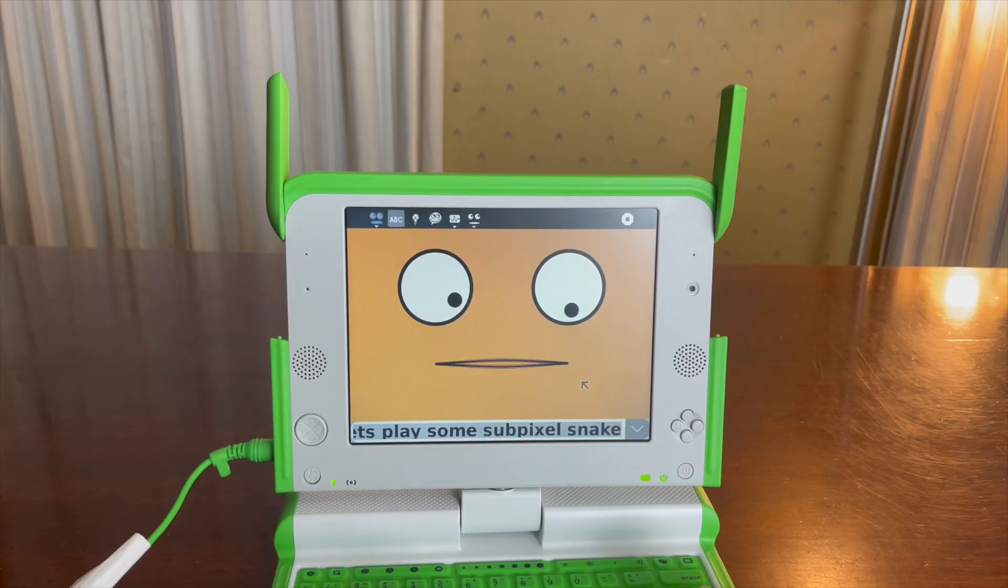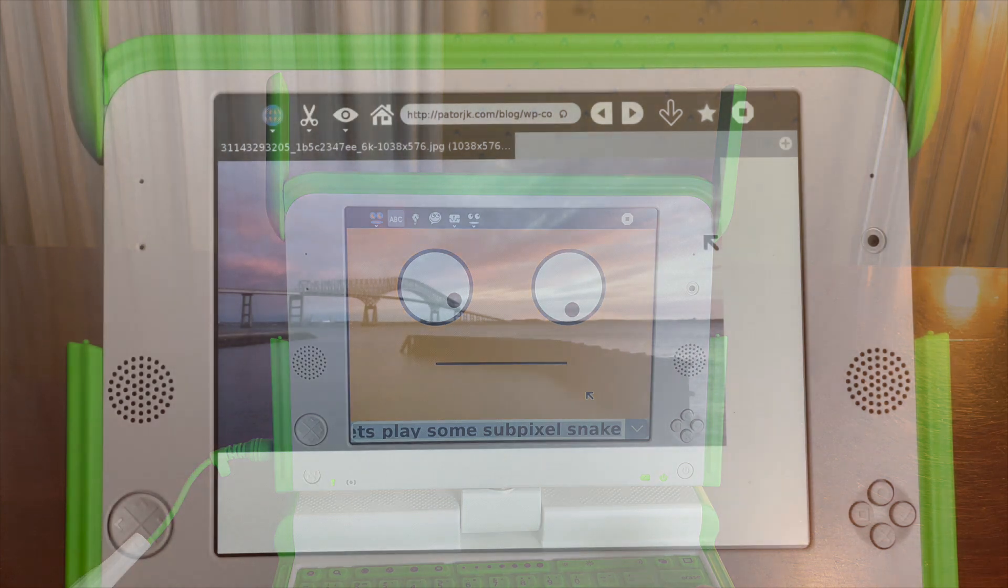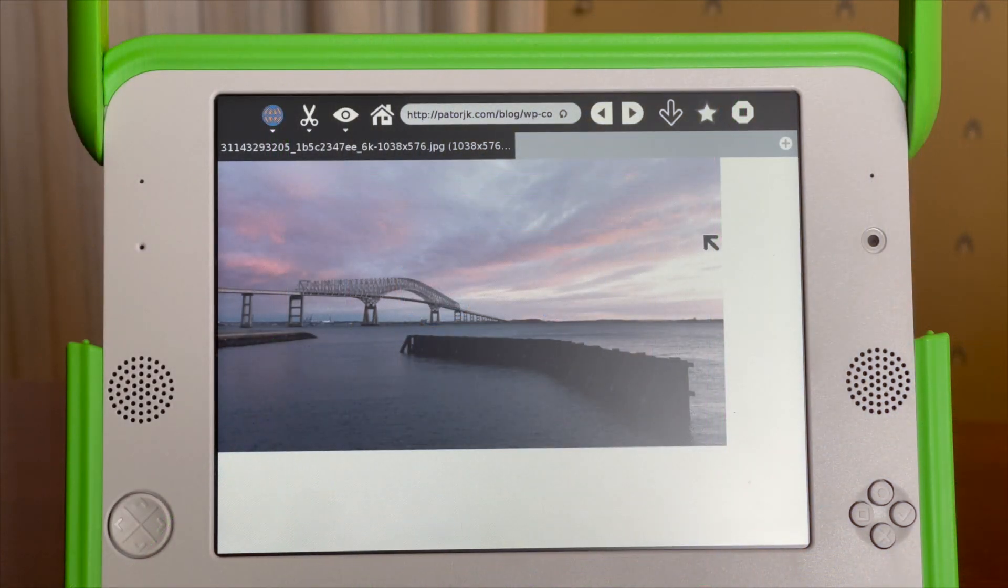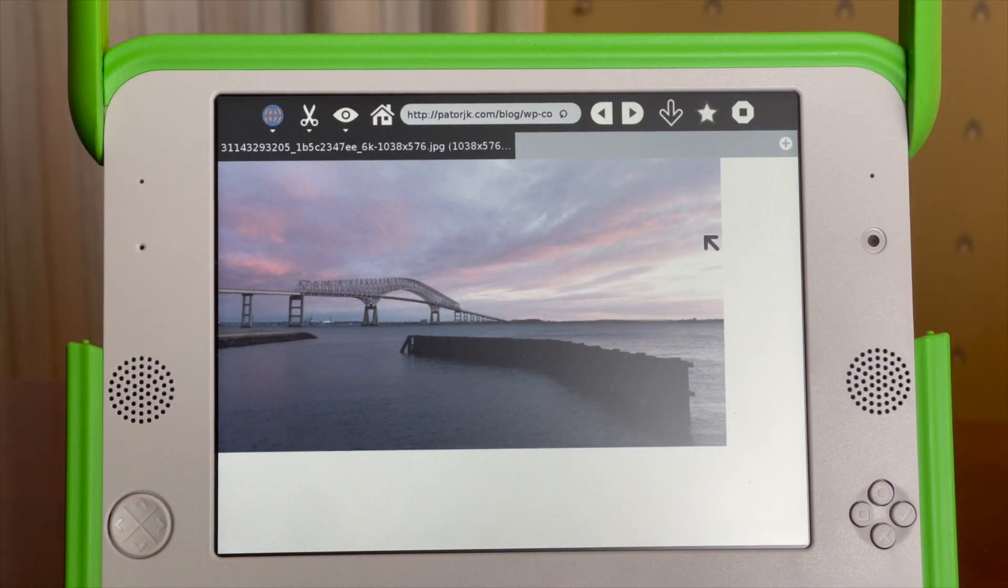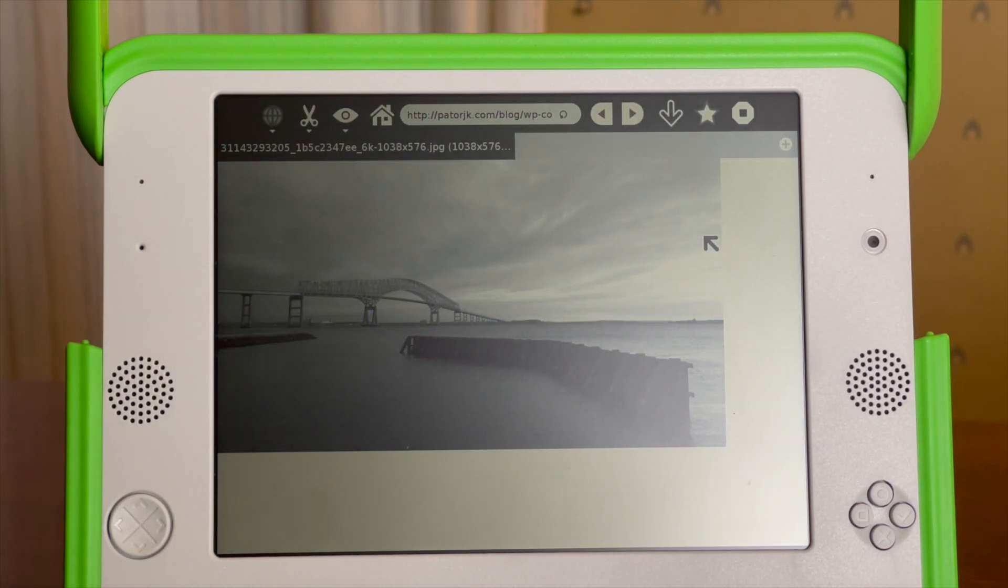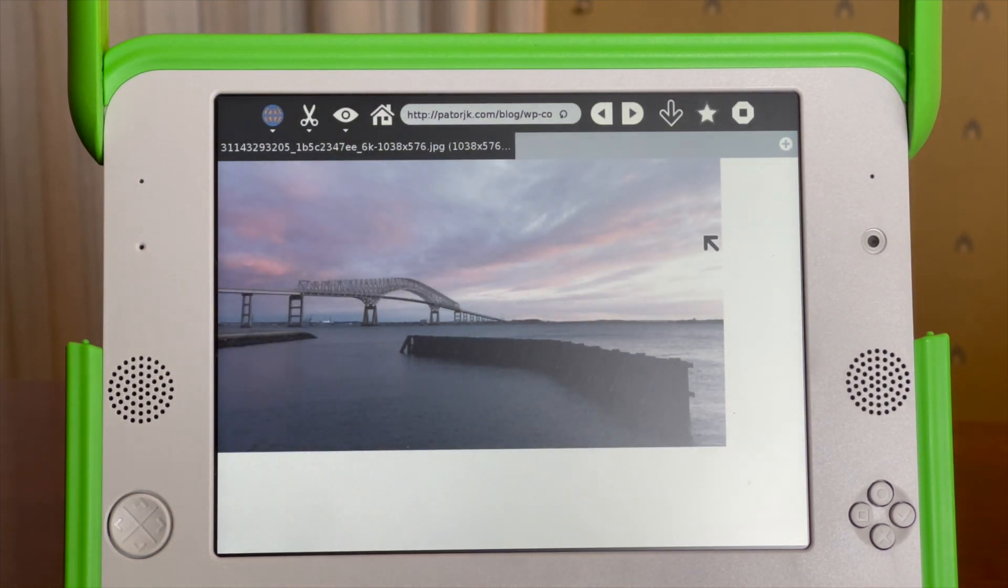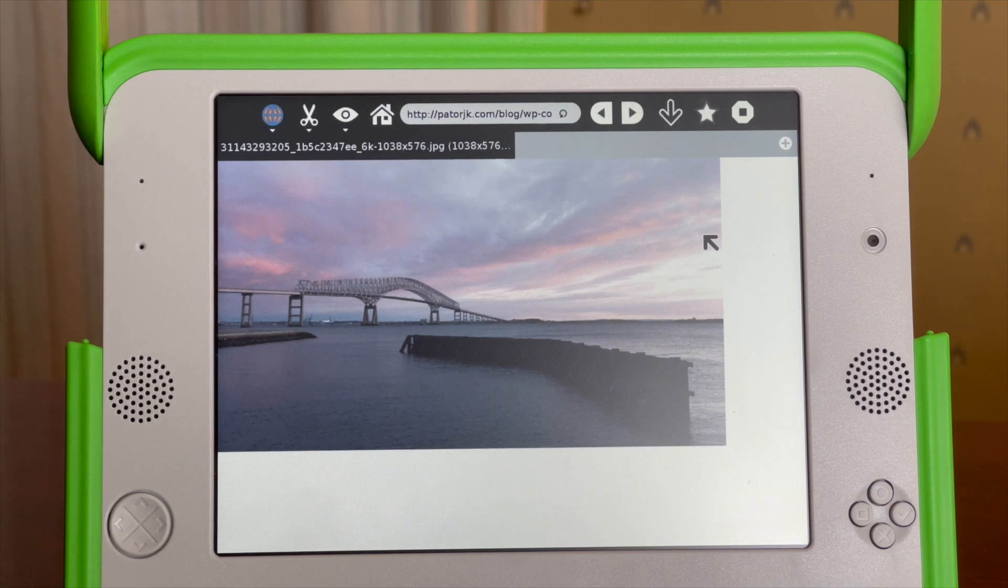Sadly, this laptop was not a success and now these things are basically just collector's items. However, this laptop's screen is the thing I find most interesting about it. It has two modes, a monochrome mode for use in sunlight and a backlit mode for use in darkness.